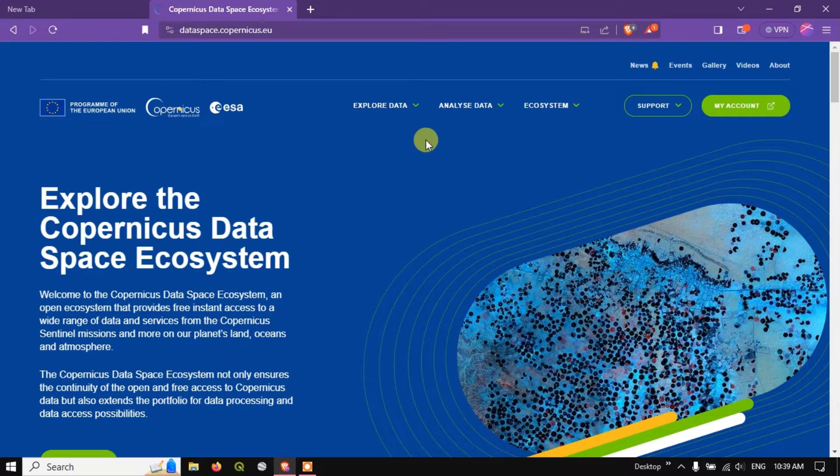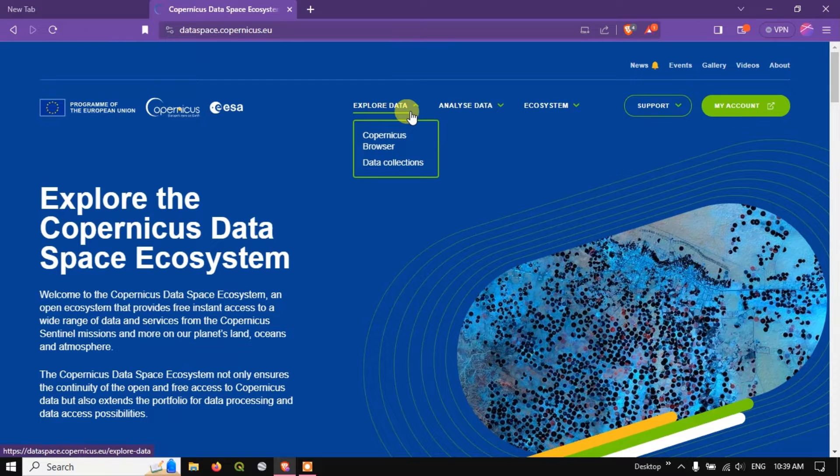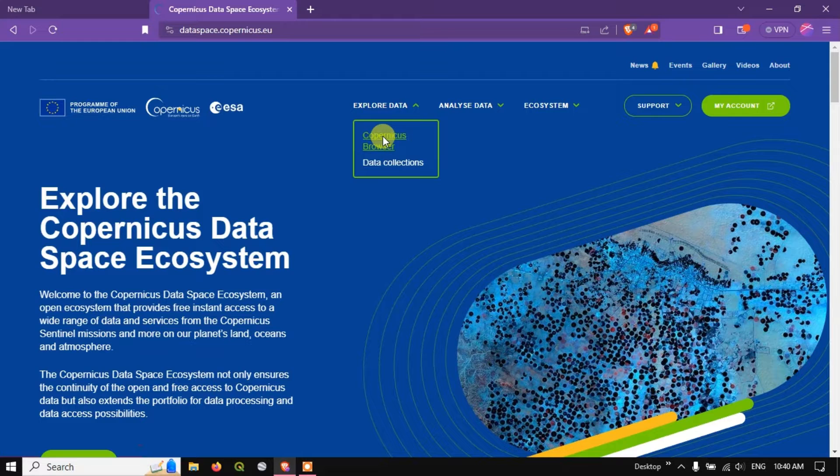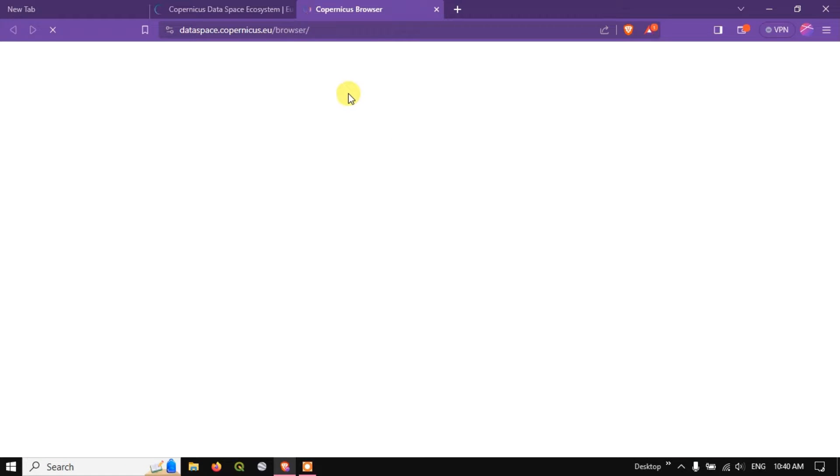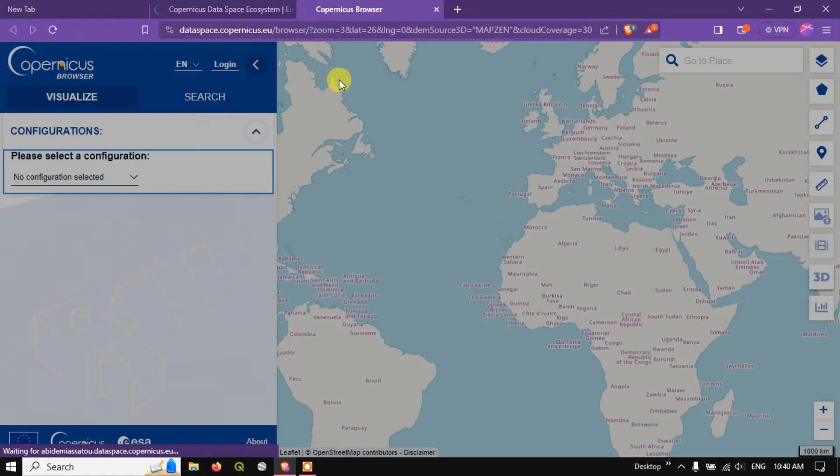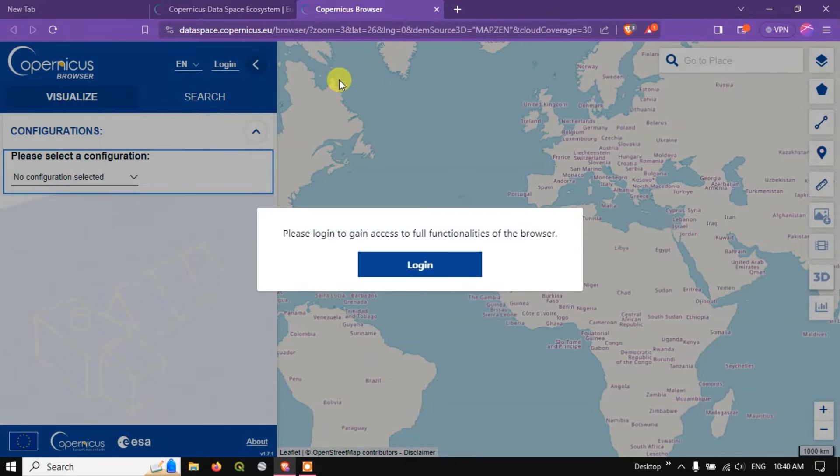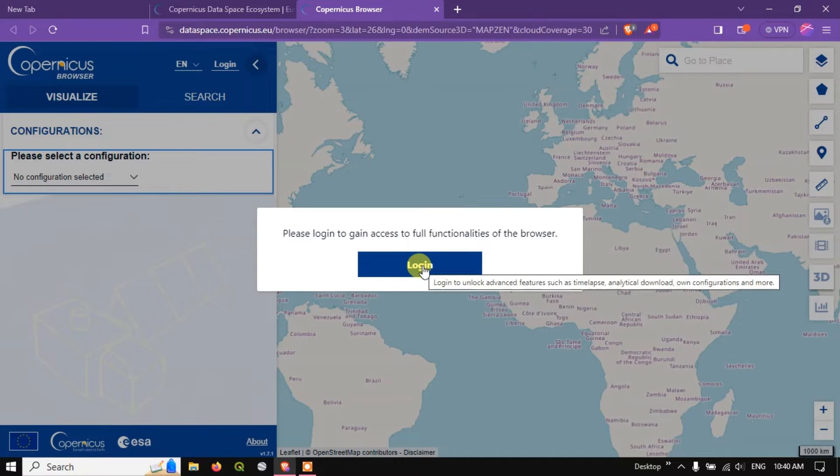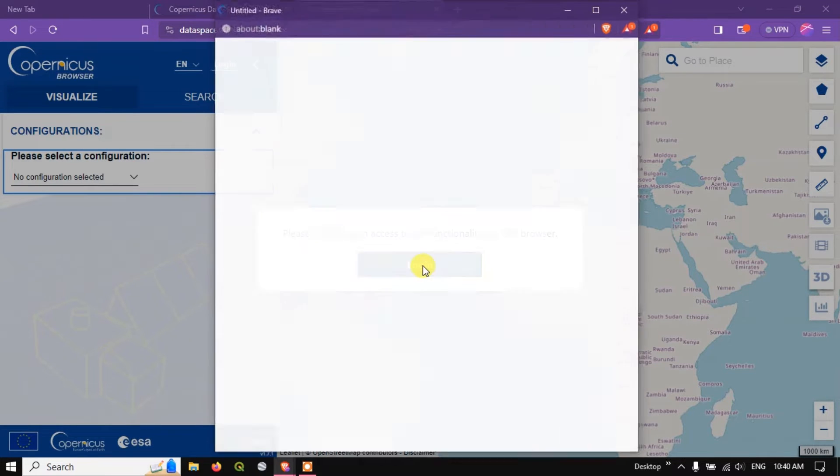So this is the home page. You can see the option over here, Explore Data. Now select Copernicus browser. A separate tab will be opened. So we have been requested to login. Hit the button login.